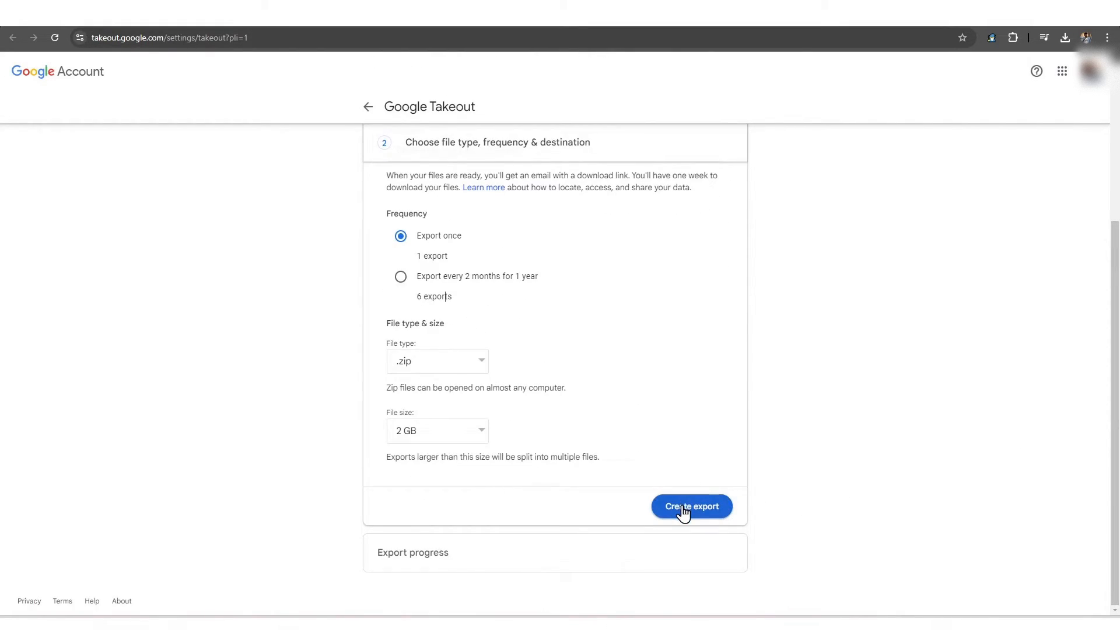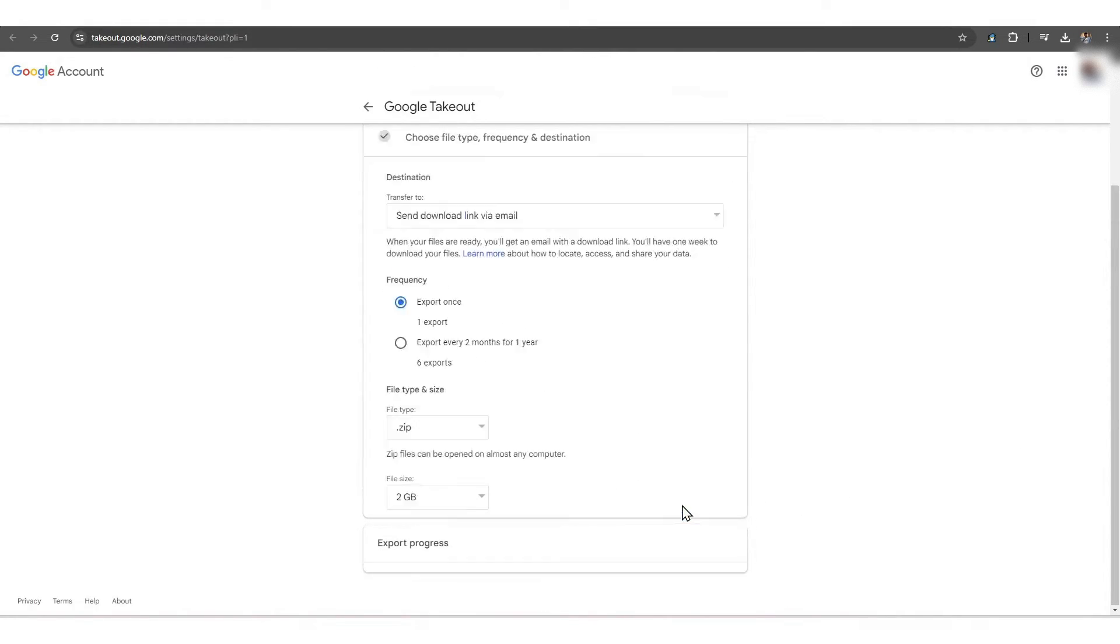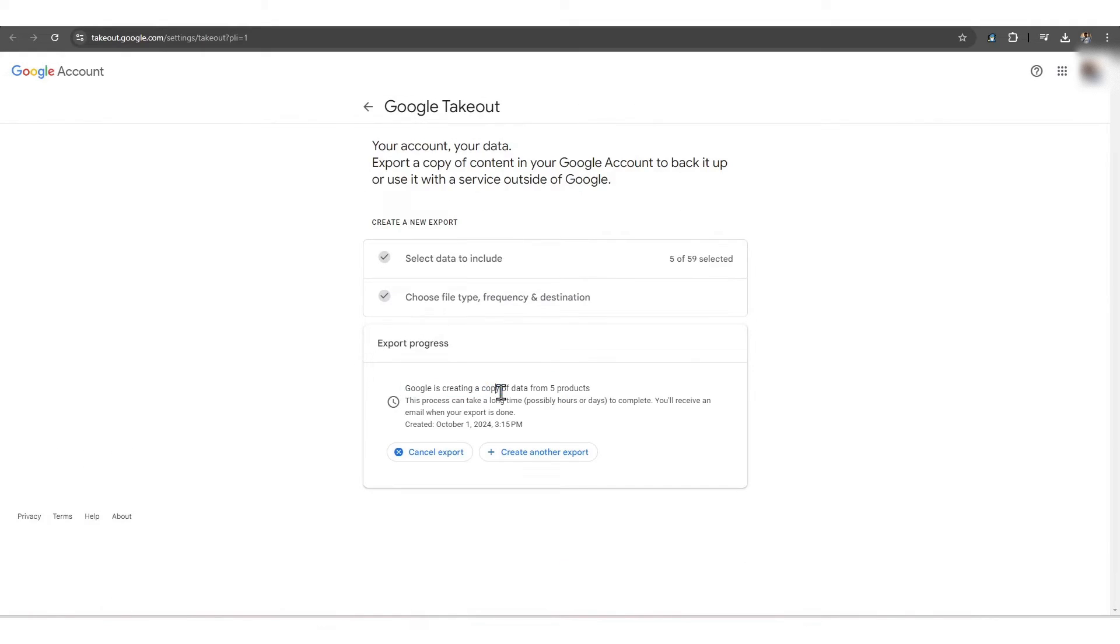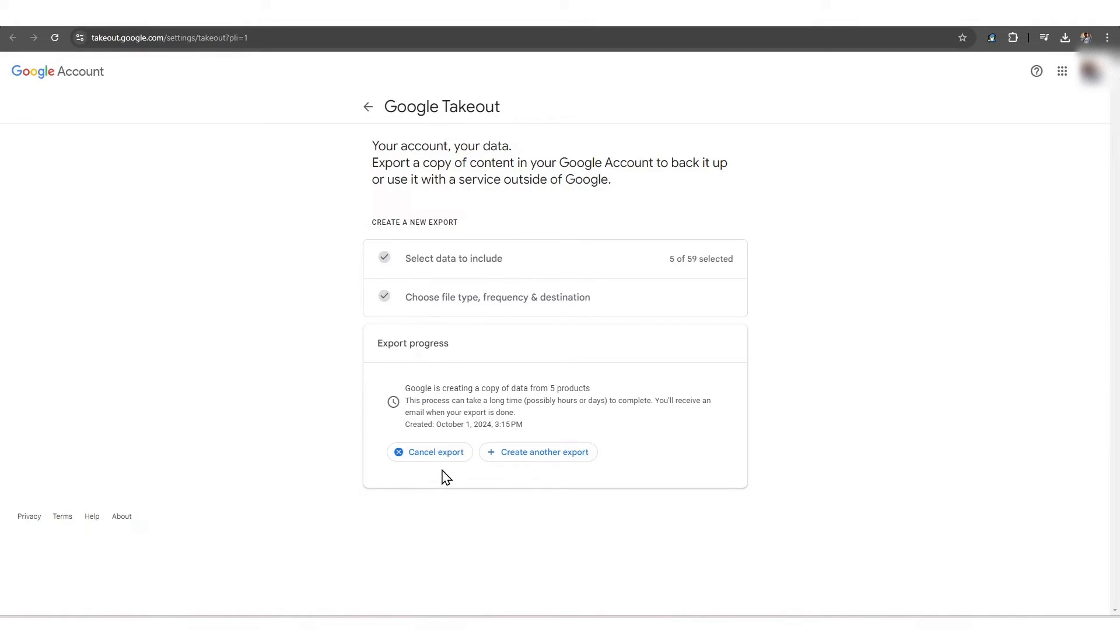Once you've clicked the Create Export button, you can see the export progress along with information like processing time, date, number of services, and so on. You will also get options to Cancel the Export or Create Another Export.